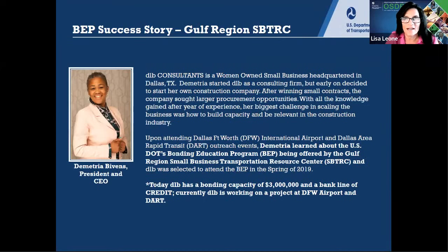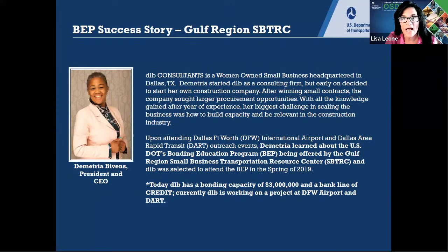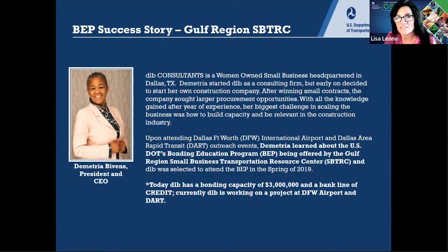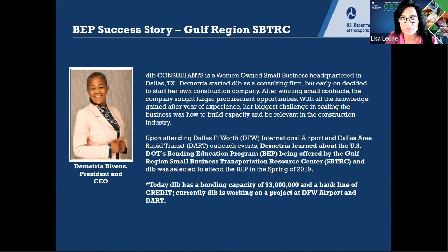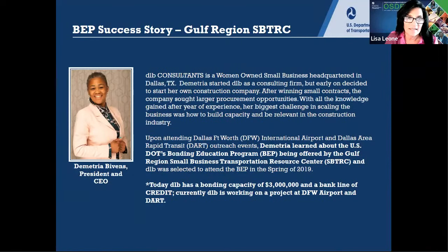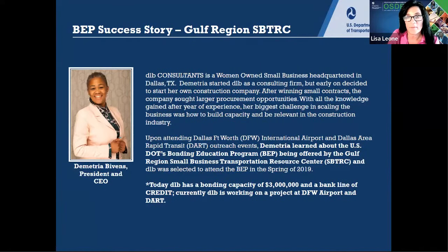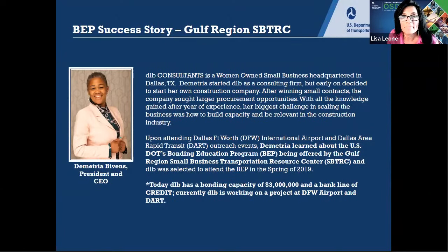Here's a quick success story: a woman who was a consultant wanted to get her own transportation or construction company. She attended a bonding education program in Dallas and now has a bonding capacity of $3 million with a bank line of credit, and is currently working on a project at DFW airport.